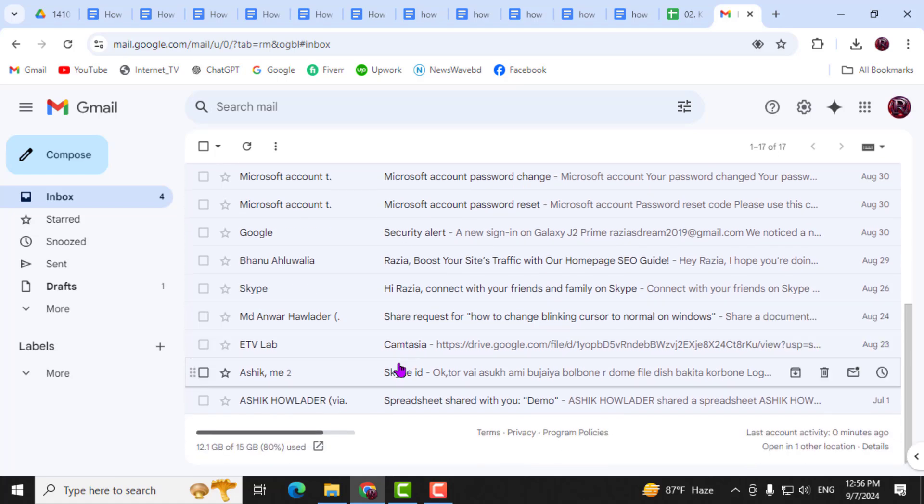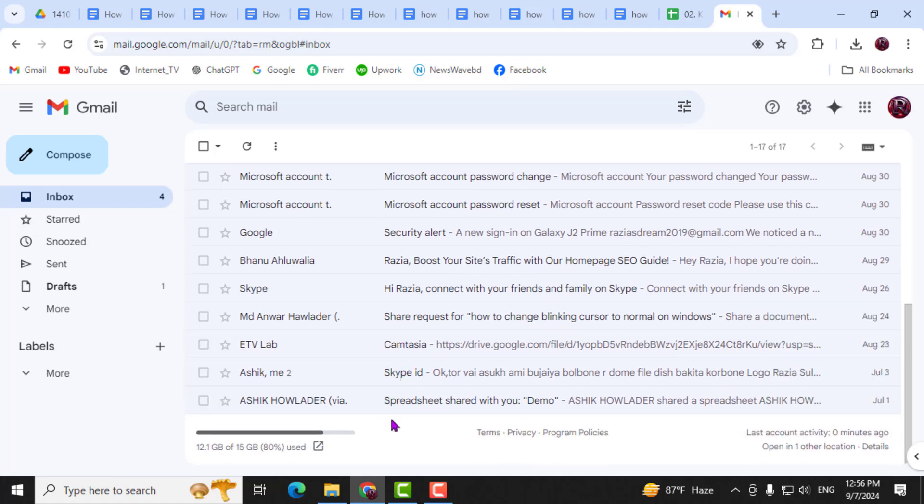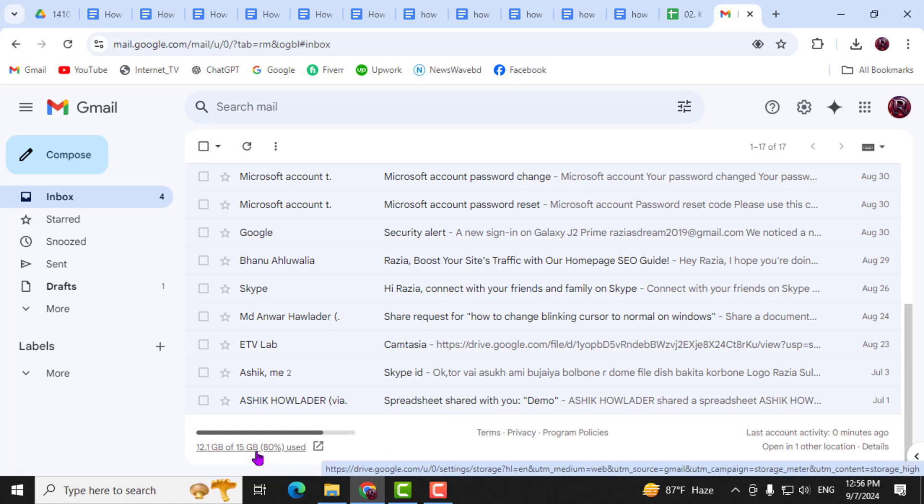Step 2. Once you're in your inbox, scroll all the way to the bottom. You'll notice your storage usage displayed at the bottom left corner of the page.